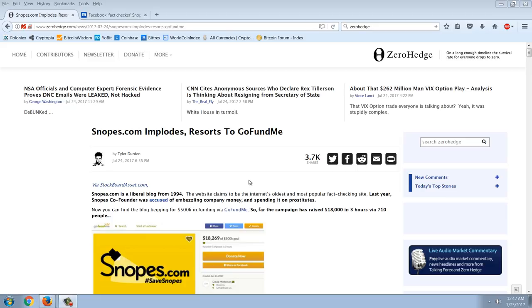Good evening everyone, time for another member update. So tonight's video, I'm not going to do anything on markets. I'm just going to do a little 'I told you so' here, a little trip down memory lane here on this article from Zero Hedge, Snopes.com implodes, resorts to GoFundMe.